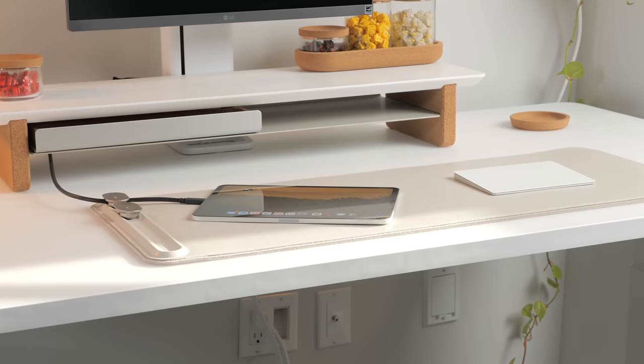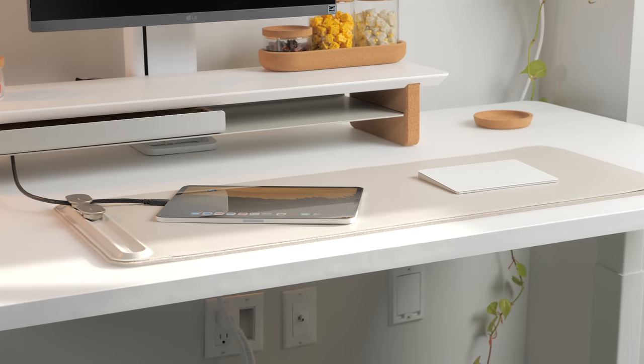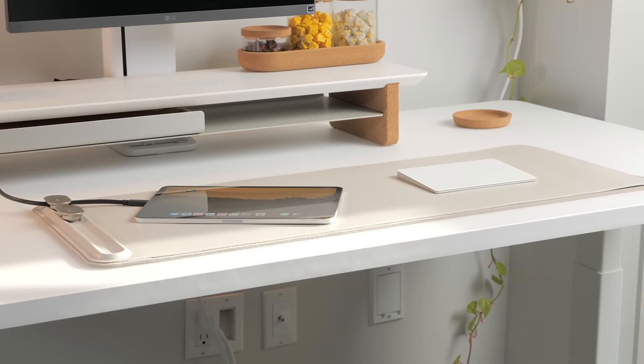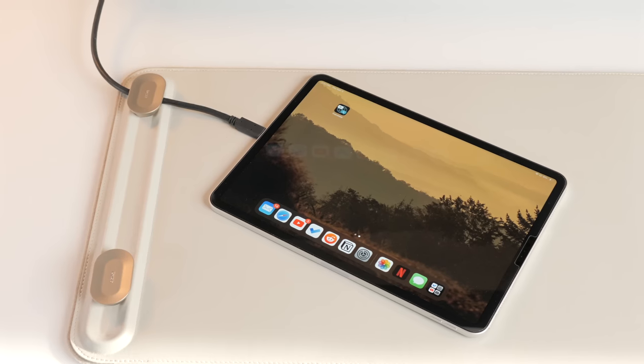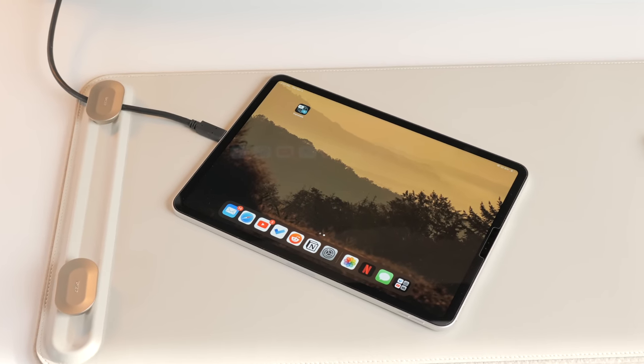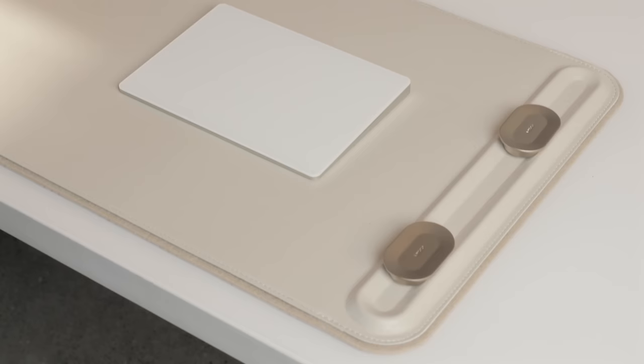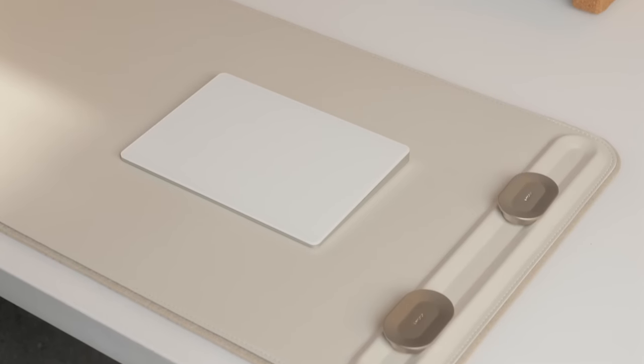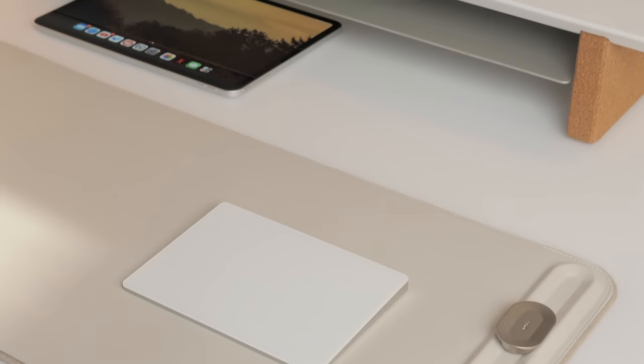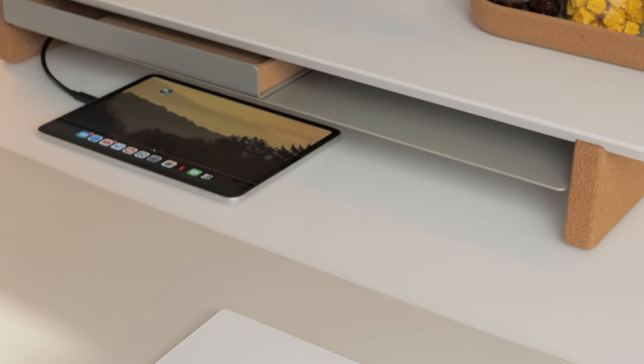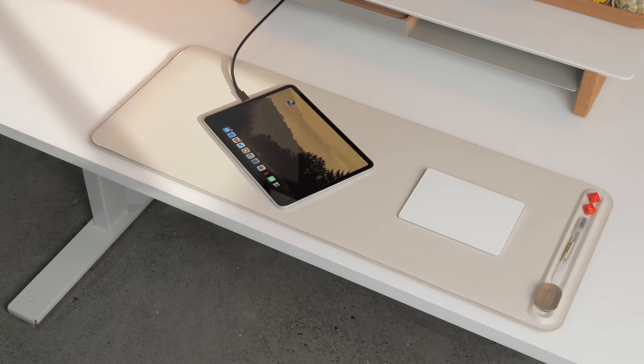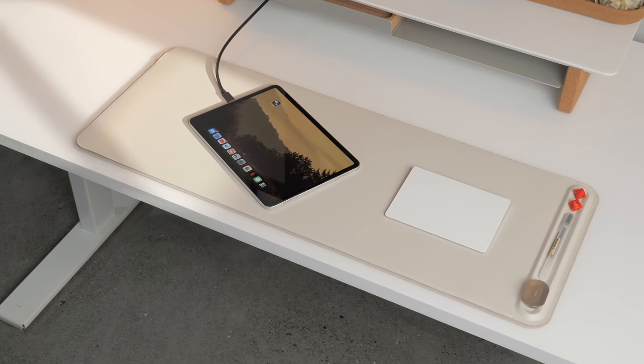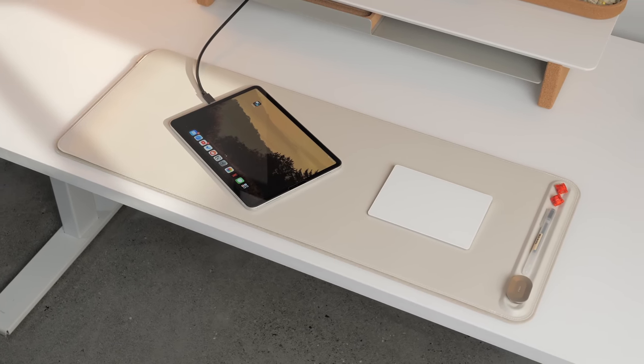First item we have today is a desk mat from OrbitKey, and this isn't the first time I featured their desk mats, but they recently released the slim version, which is quite interesting. This variant isn't as deep as the others, making it a great option if your desk is restricted depth-wise. Very few desk mats are just narrow, so this fills a void considering the options we have today.